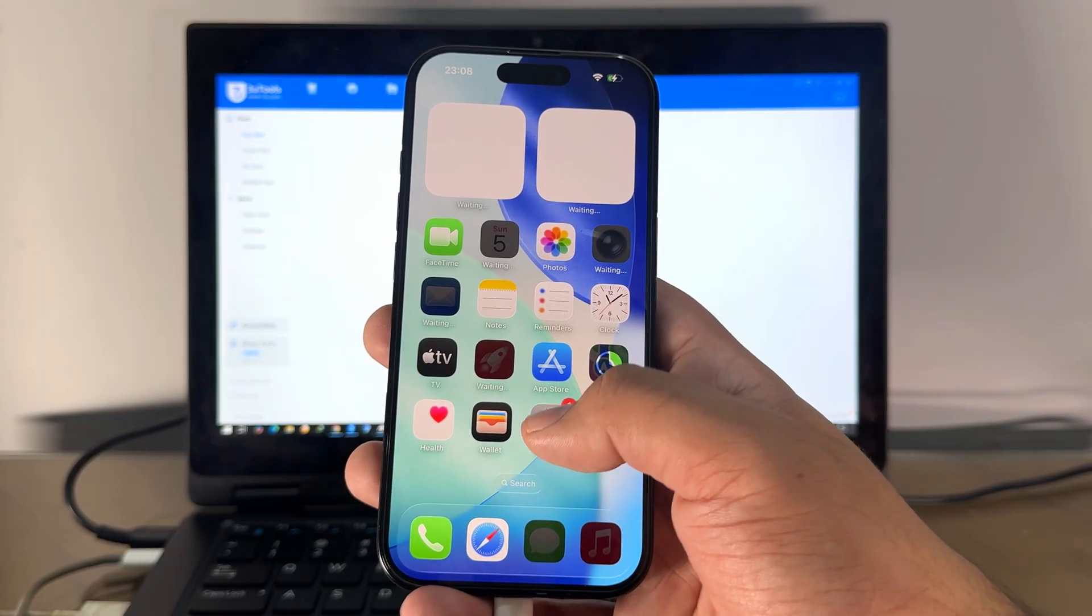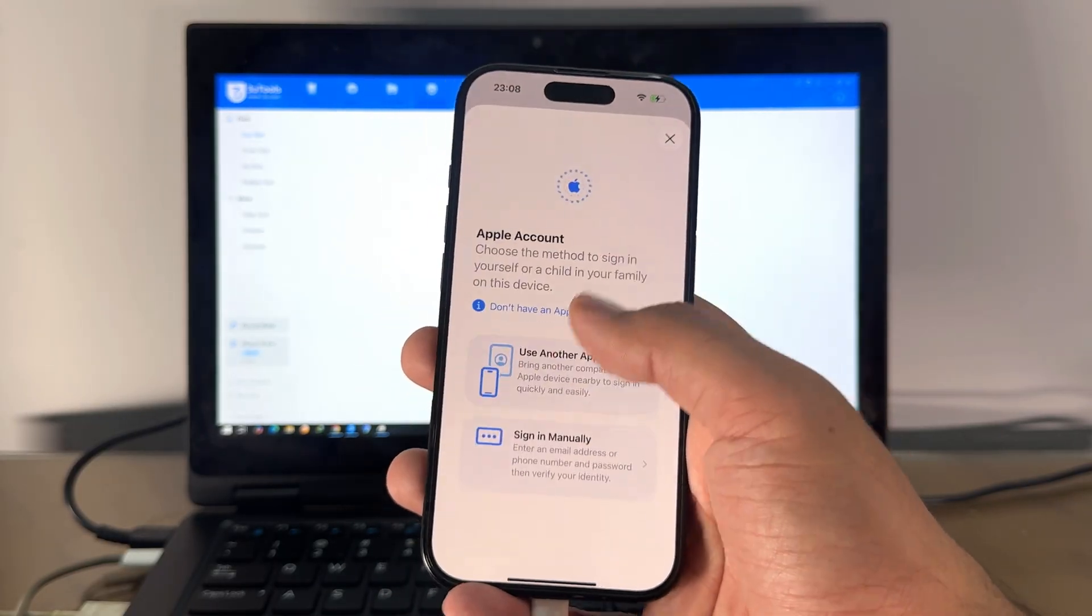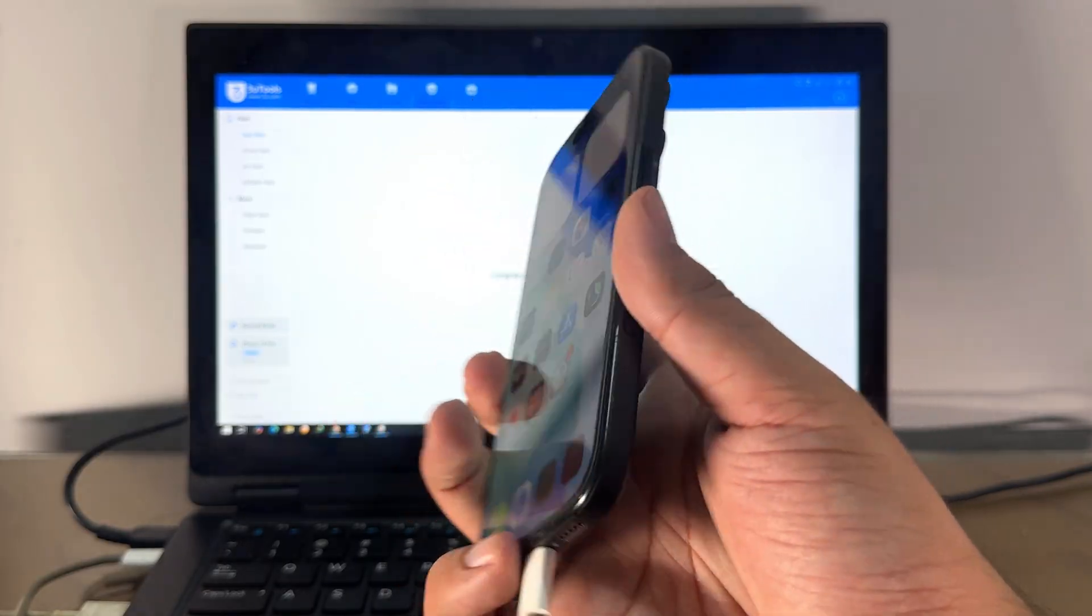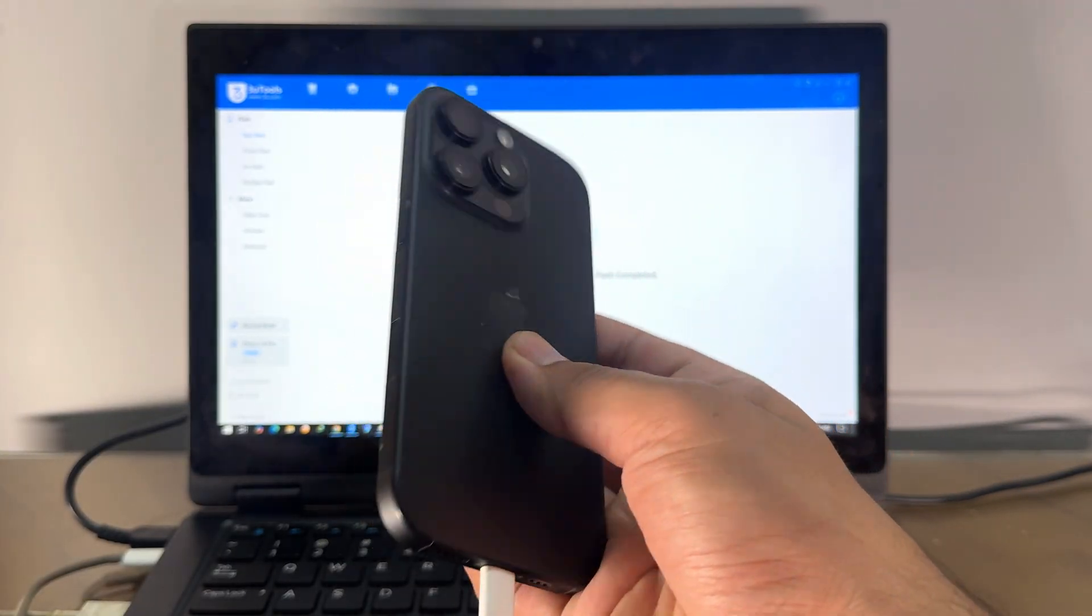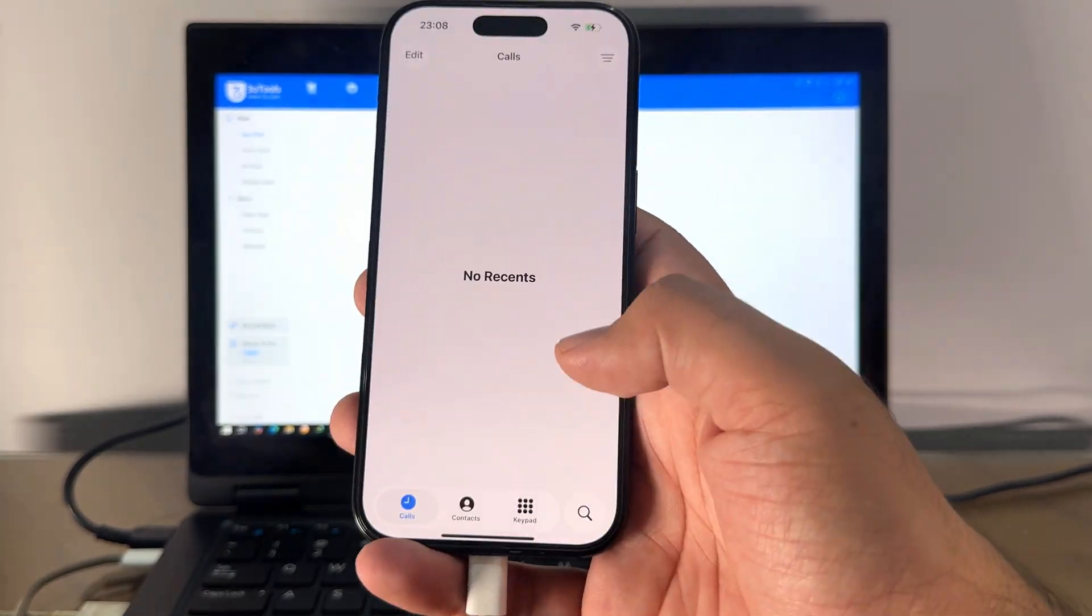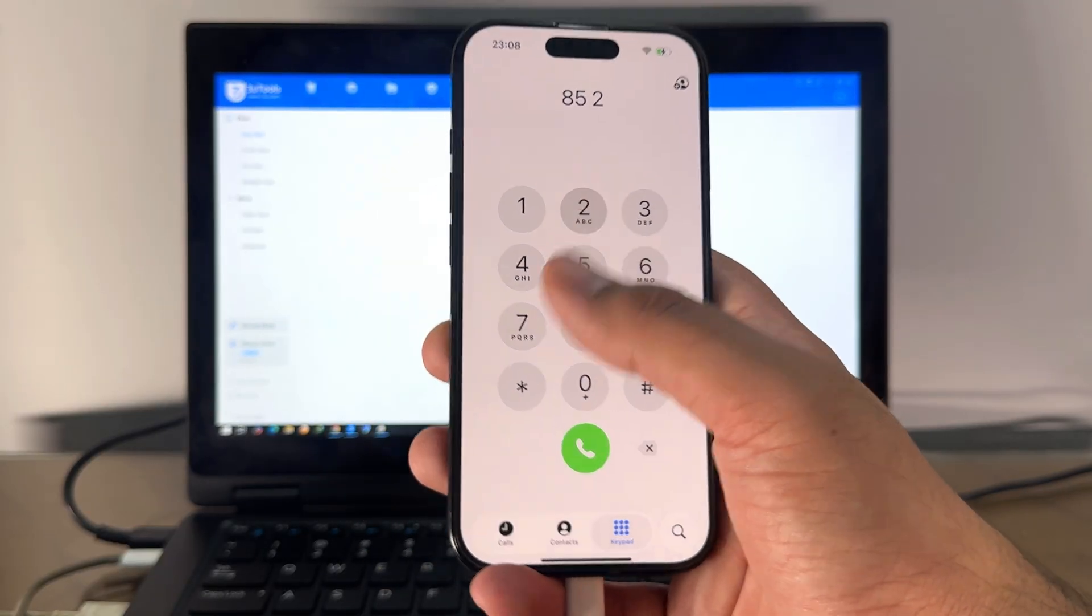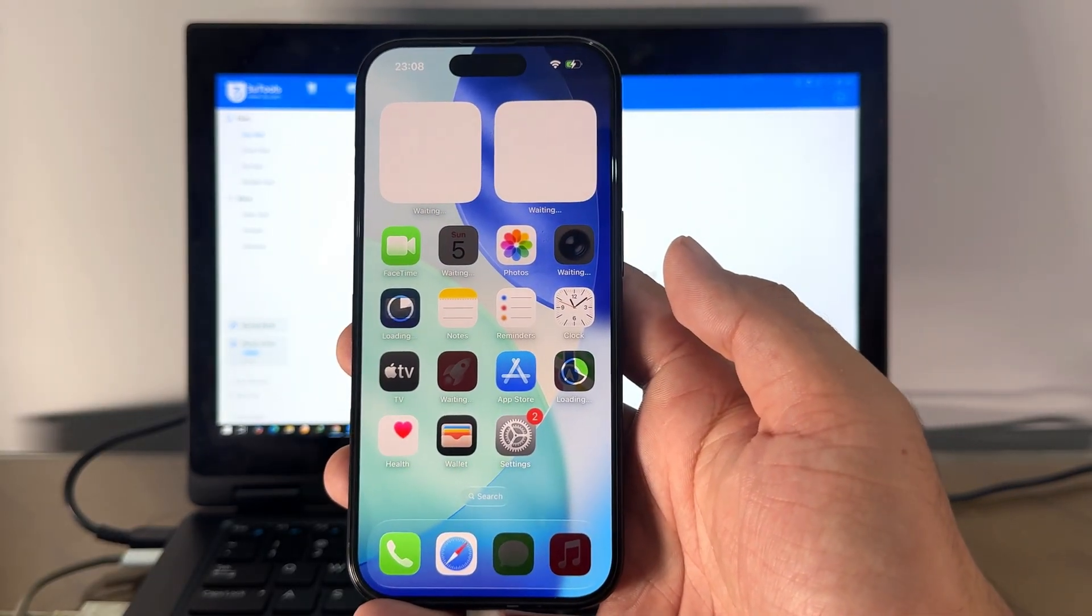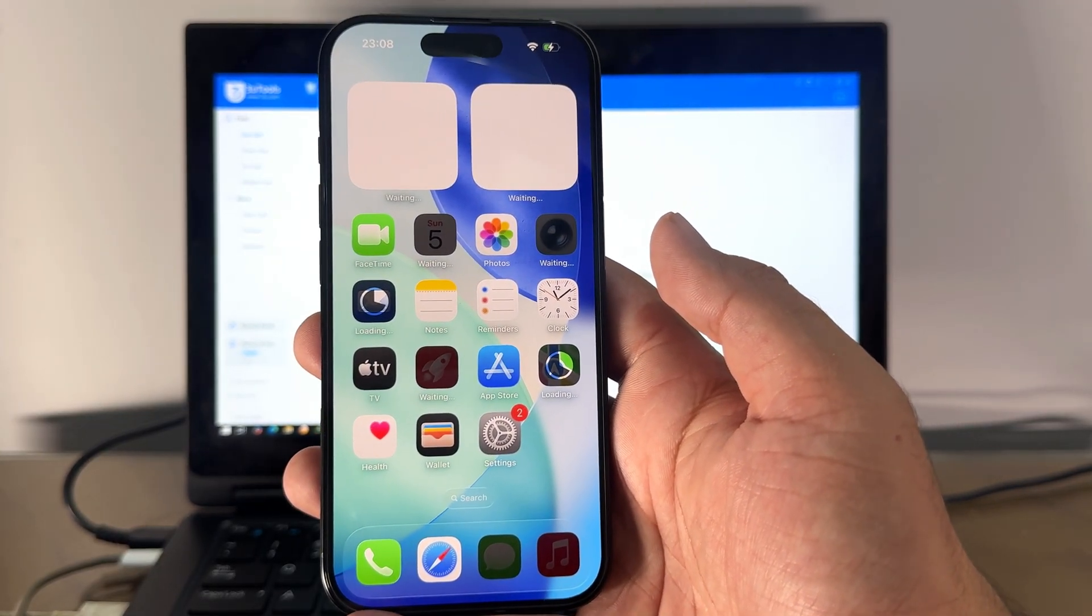This is iPhone 16 and now it's unlocked. Now you can enter the new iCloud account here if you want. You can also update or reset—everything is working fine. Our service is permanent. Okay guys, thank you so much for watching. Take care, bye bye.